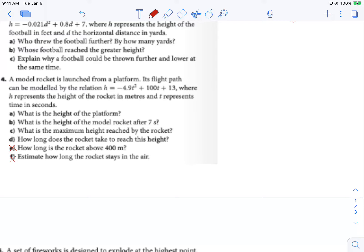Number 4 is about launching a model rocket from a platform. We have our expression h equals negative 4.9t squared plus 100t plus 13. What's the height of the platform? That talks about our initial value or y-intercept. We can set t equal to 0, or just look at that last part. Either way, we end up with 13.